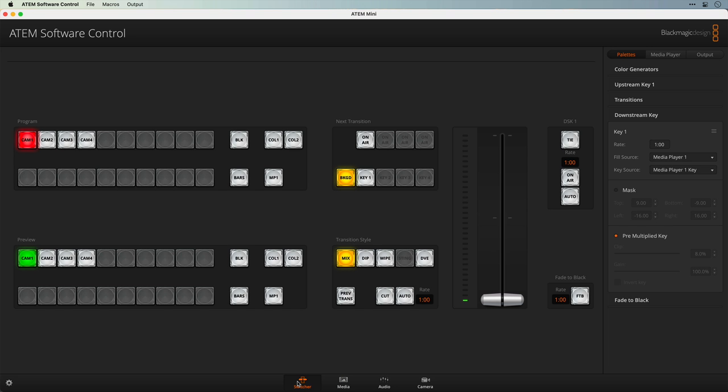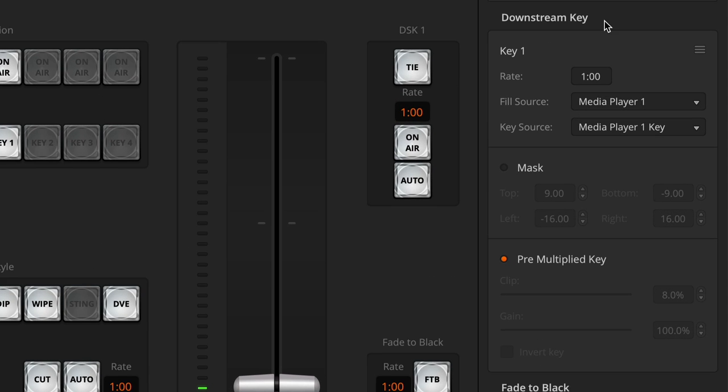Back to the switcher where we'll set up the downstream key. You can use the downstream key or the upstream key for this. However, the upstream key provides a lot of additional capabilities that we don't actually need, so we're going to save that for something else. The downstream key is totally sufficient. Also, the downstream key is the last part of the chain, meaning that this graphic will sit on top of anything else we might create, which is perfect for a lower third, a bug, or anything like that.